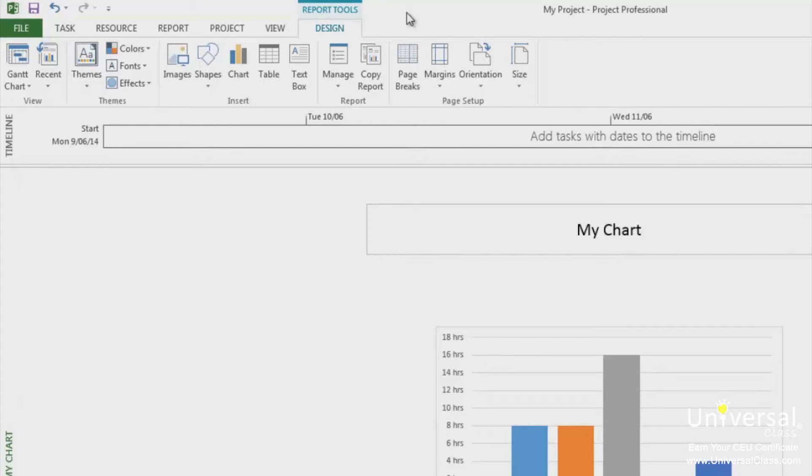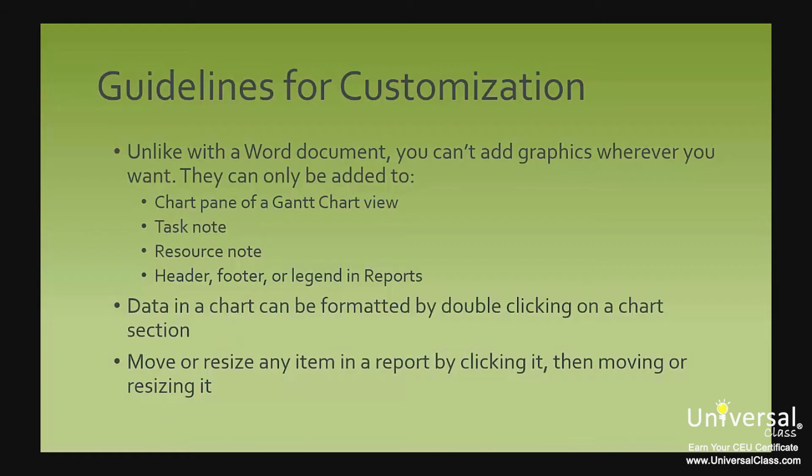We can be almost 99% sure that if you're using Project 2013, you have also used other Office products and are familiar with these tools. That said, instead of covering how to use these tools, we're going to cover three important guidelines for customizing and formatting your reports.